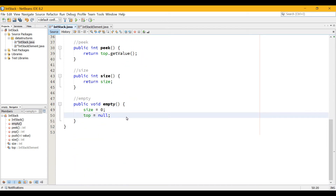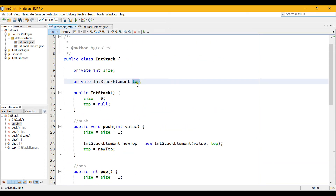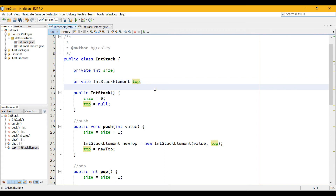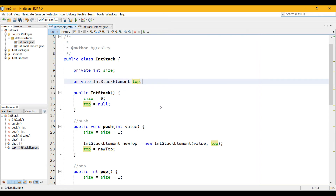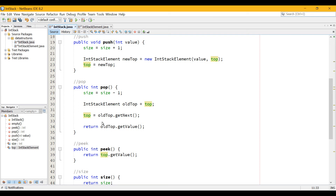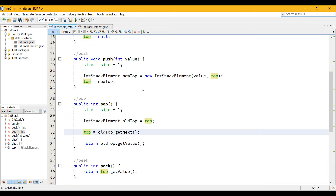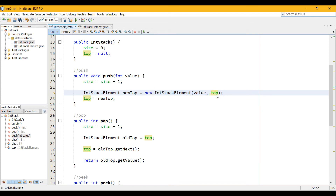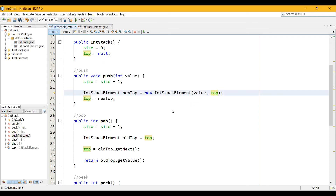Now those other IntStackElements that are hanging around out there — they're not going to interfere with anything. They all refer to each other, but once nothing is referring to them — that is, the top variable no longer refers to them — Java will get rid of them and clean them up. They become orphaned. You might wonder: what happens when we pop off the very last element? The first element pushed onto the stack is constructed with top being null. So the very last element we pop off will have a next value of null, and top equals oldTop.getNext() will correctly become null. That all works out just fine.